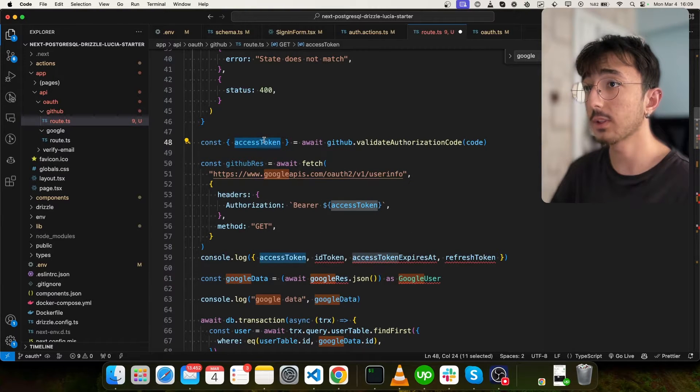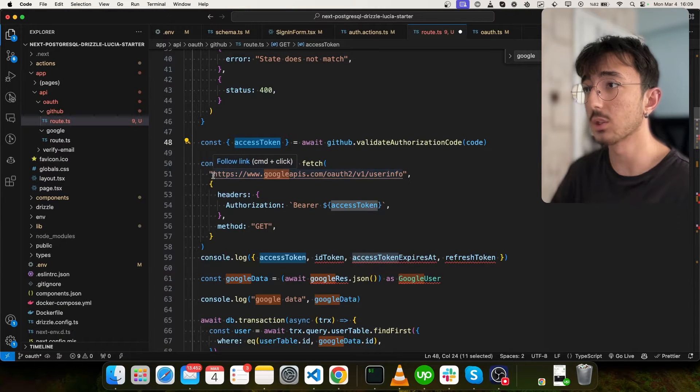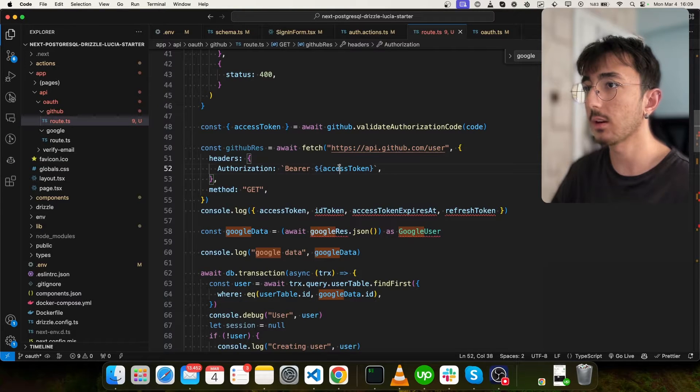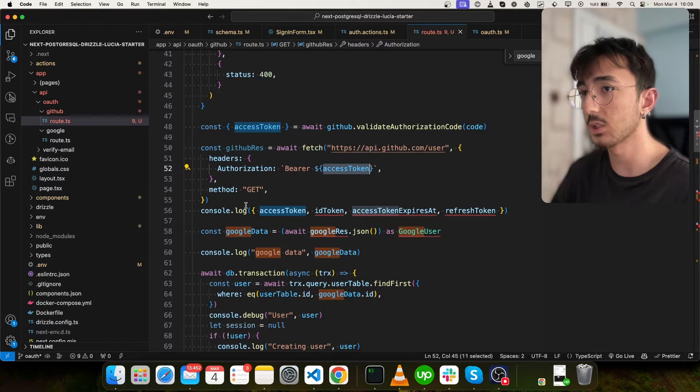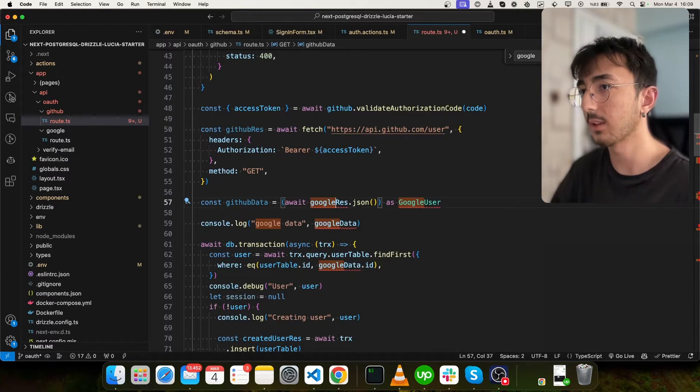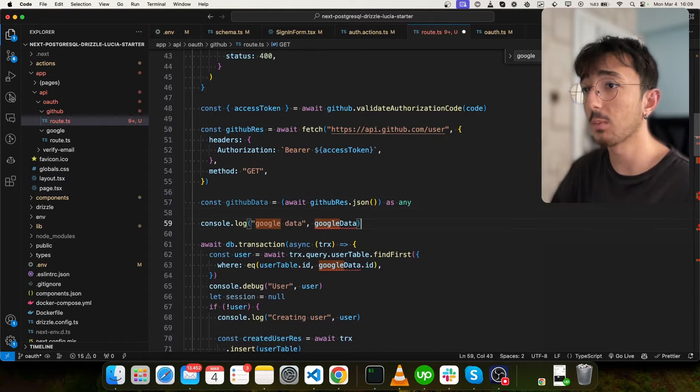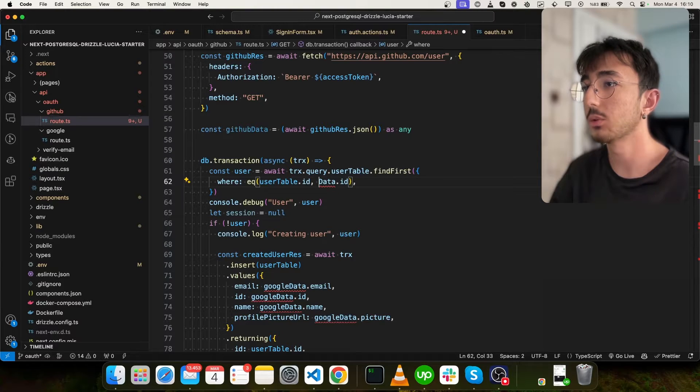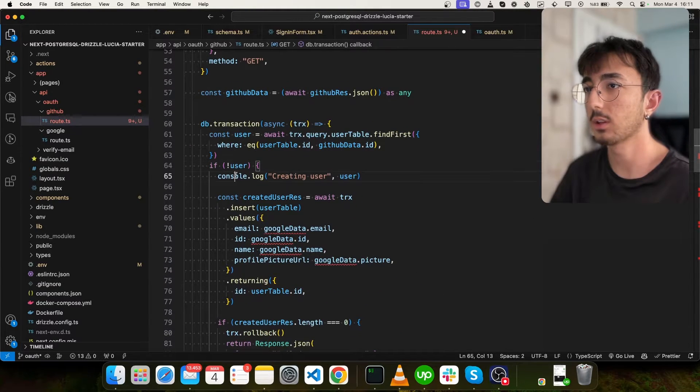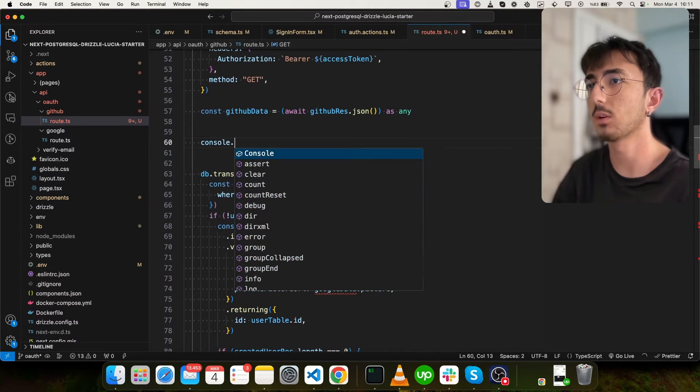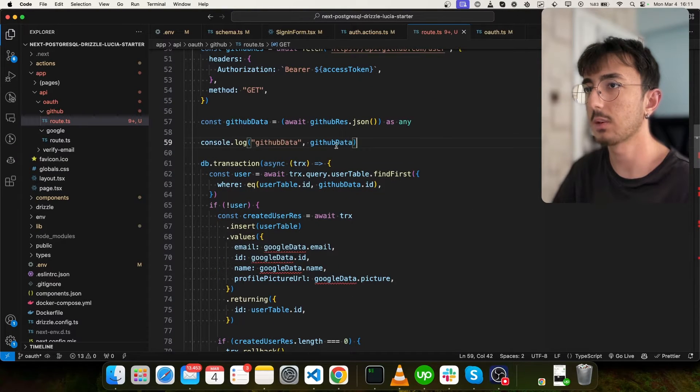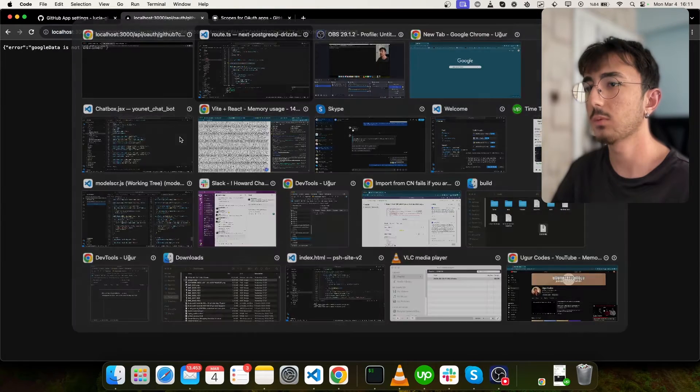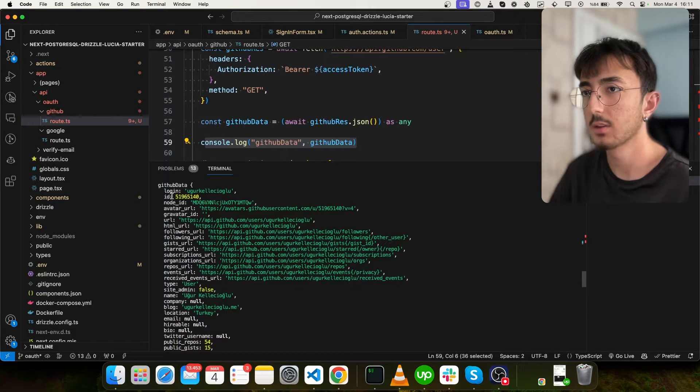And here after we get the access token, we are fetching user information with this access token, we can use this API. And we are appending our access token into headers as bearer authorization. I will say GitHub data. And this will be GitHub rest as any for now. But we should fix this one here. I will use GitHub data that ID and we don't need those. Okay, actually, let me log this GitHub data so that we can see what we have. I will go back, click on sign in with GitHub. And we will see our GitHub data here.